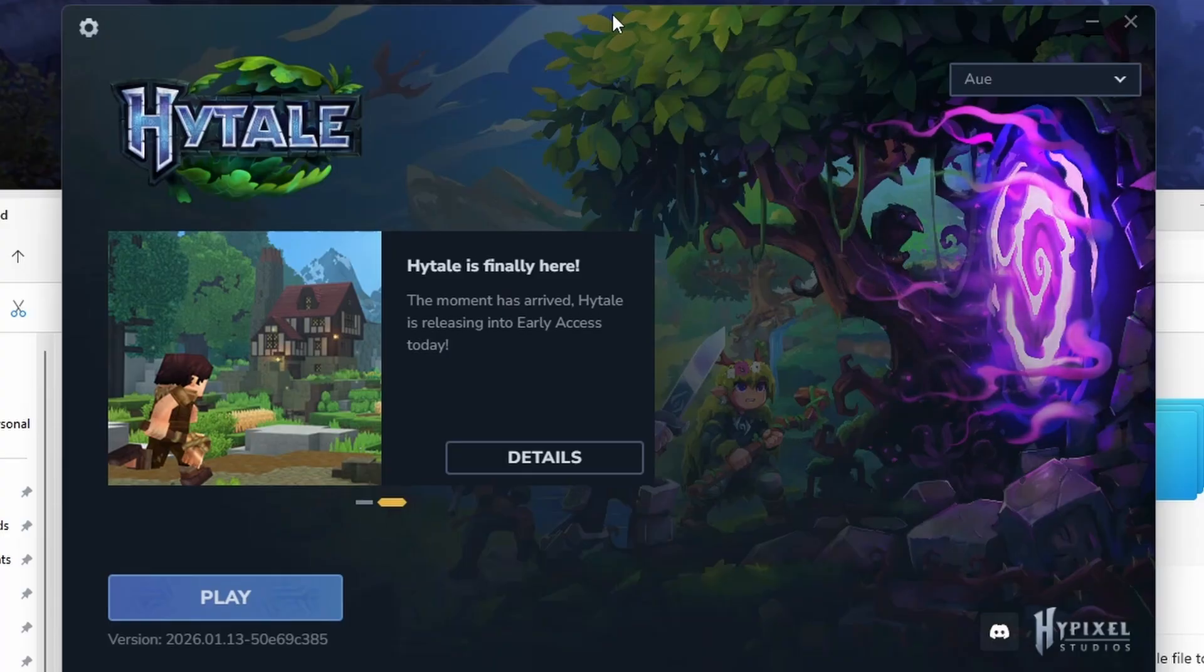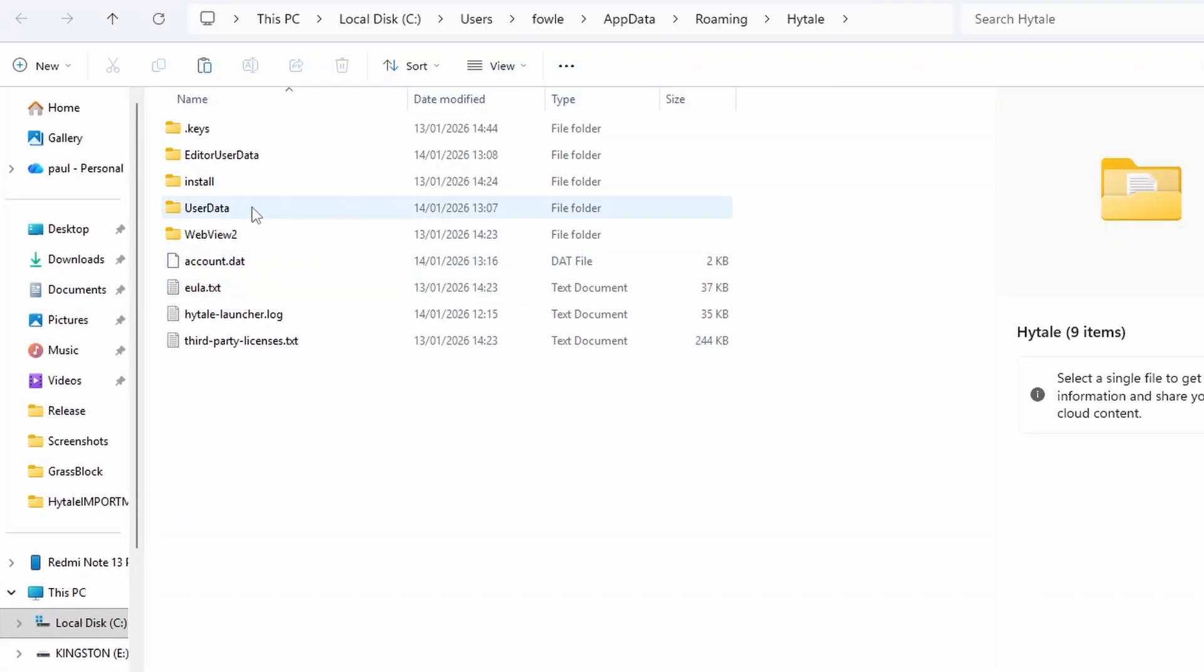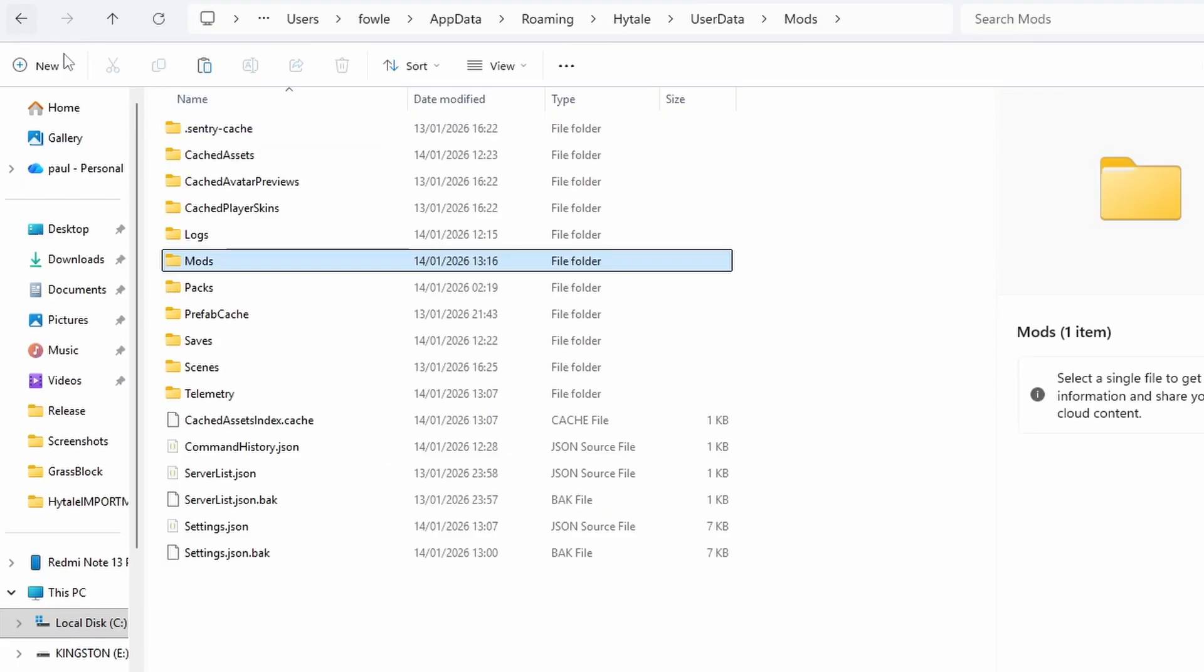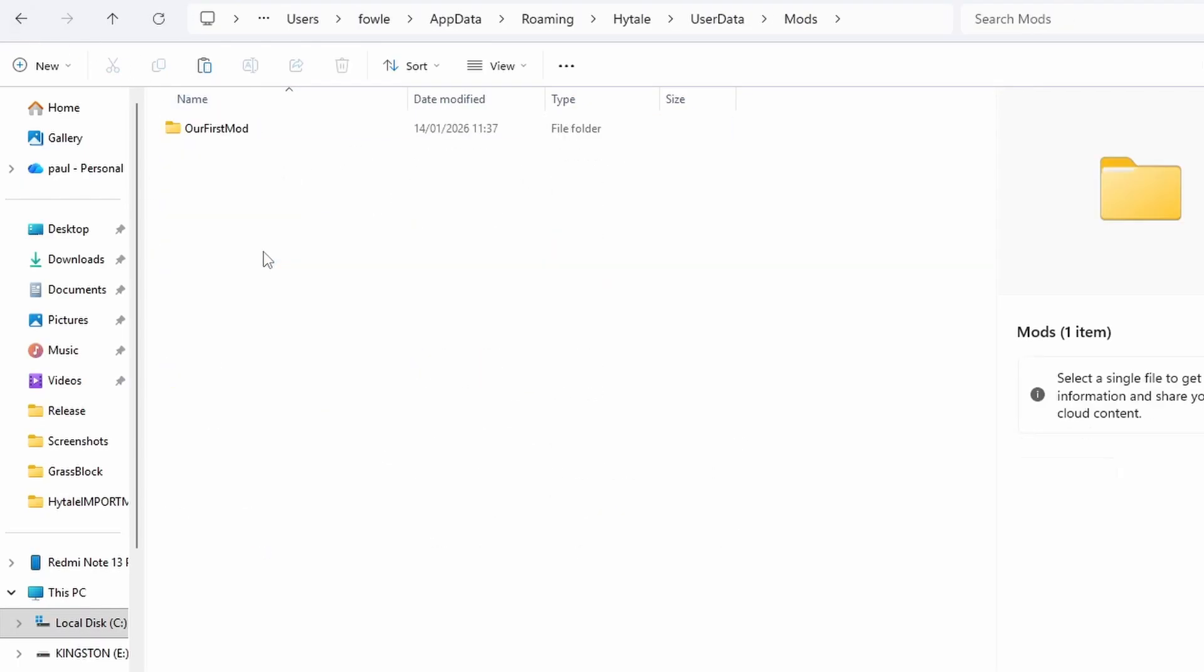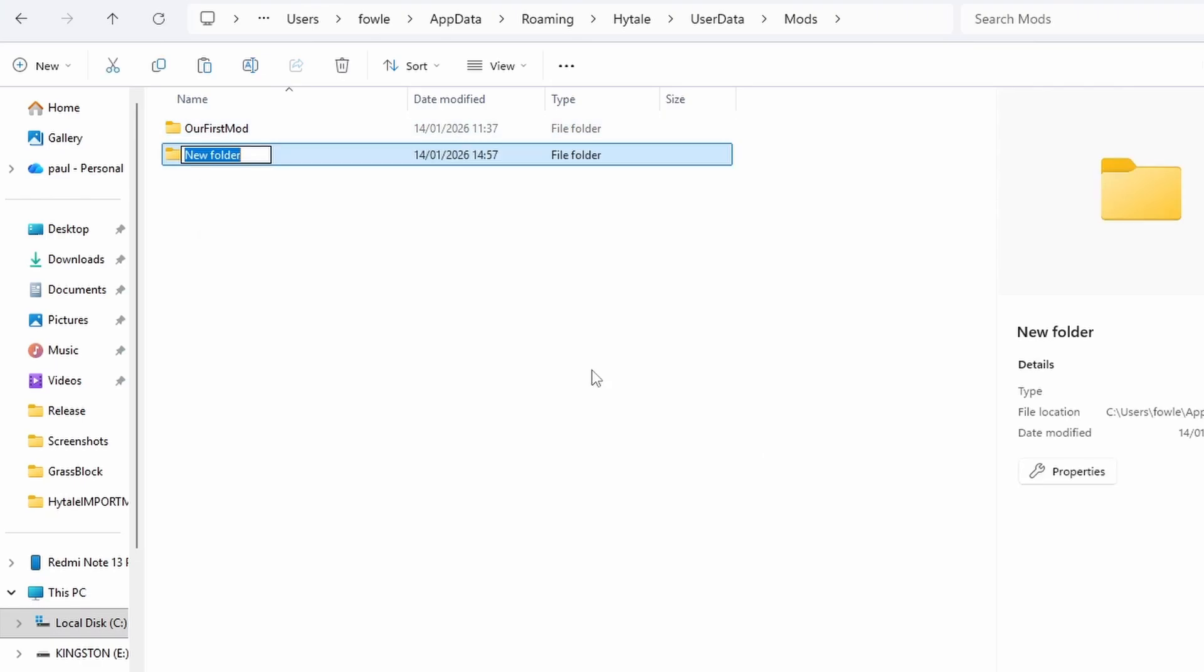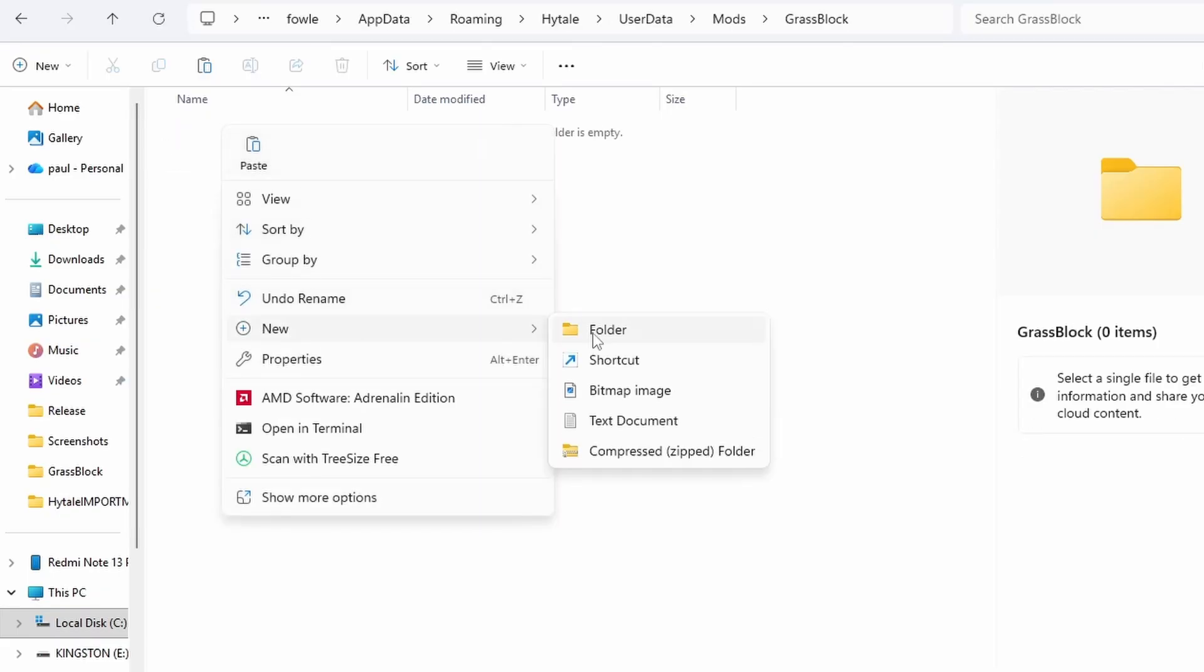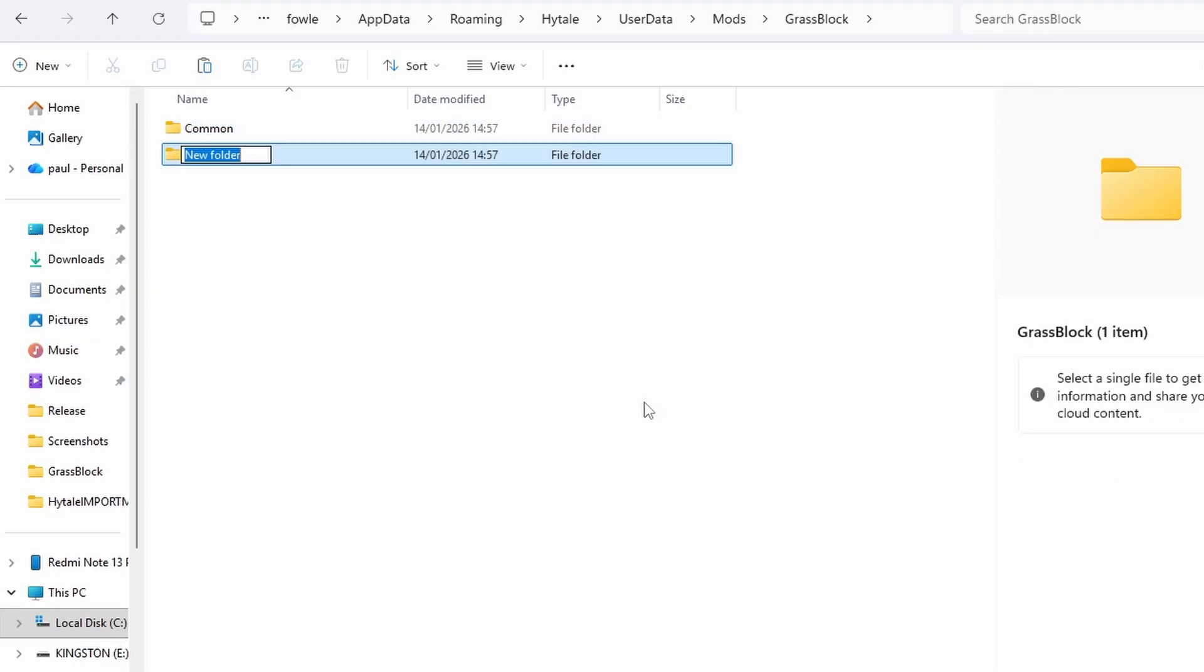Once you've got all the images exported for your model, you're going to go into the Hytale launcher. You're going to open the directory and then go to user data, mods. It used to be packs - don't use packs. This was the previous version. Once you open mods, you're going to create a folder and name your mod whatever you want. For this one we're calling it grass block. Within this folder, you're going to make a folder called common and a folder called server.